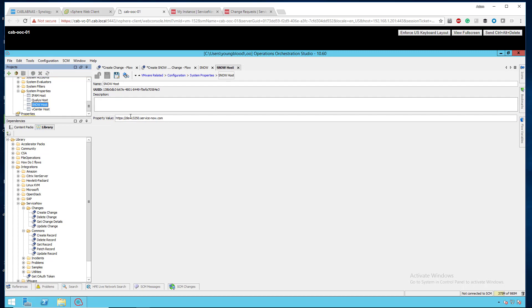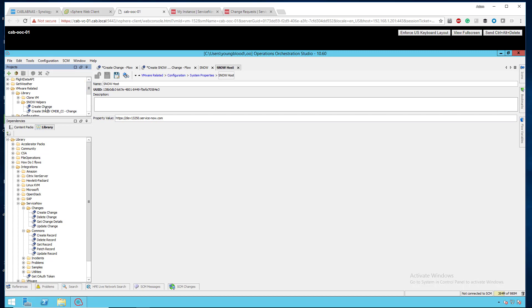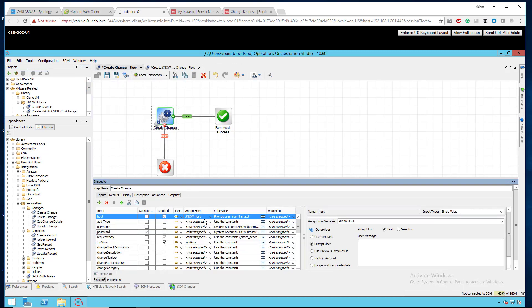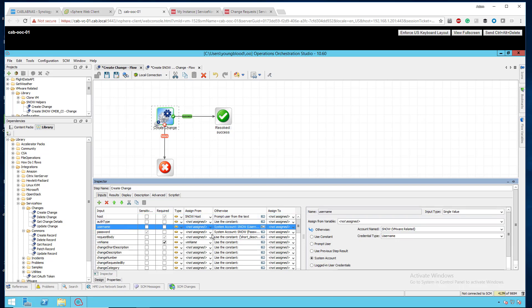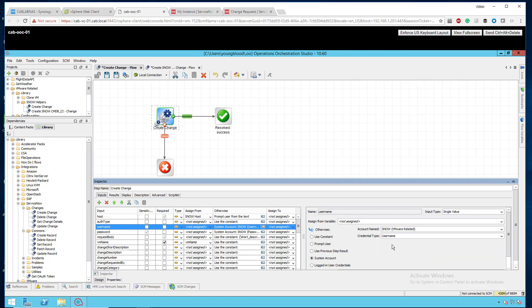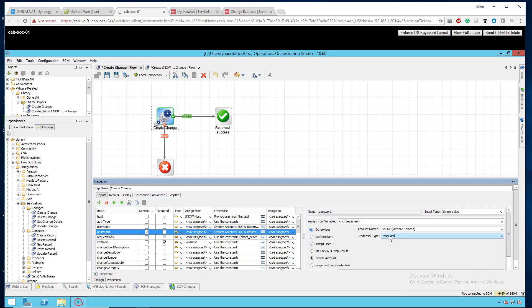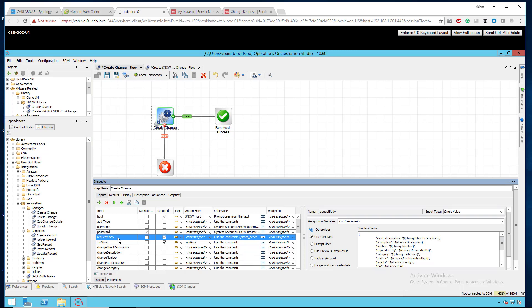So, you can see here is my ServiceNow host. If I go back up to my workflow, so you can see here assigned from ServiceNow host. The auth type, I just left it the default value, username, system account, and then I selected username. So, you want to select your ServiceNow account that you've just created. Select the username. Under password, you're going to select the same account with a password.